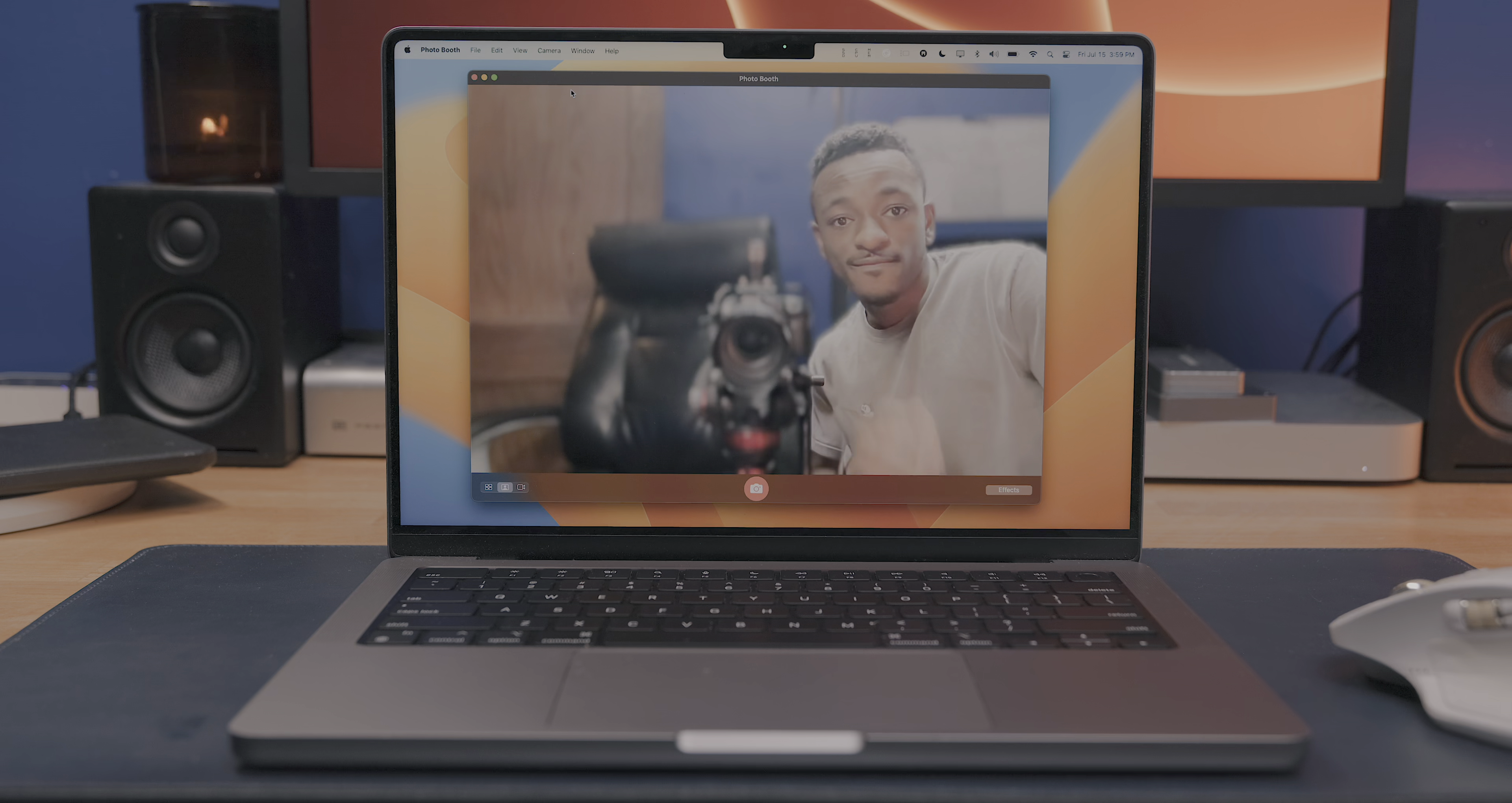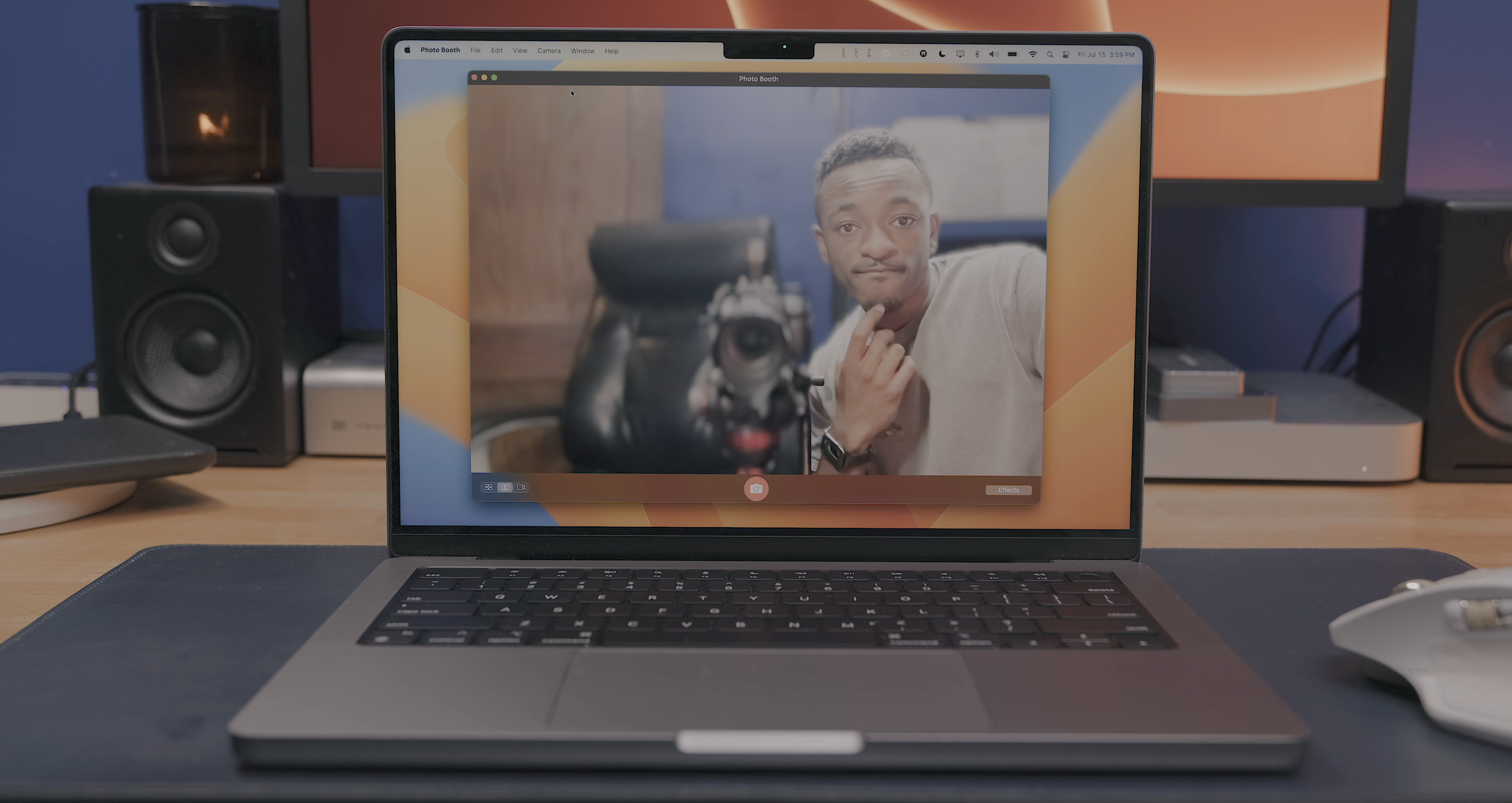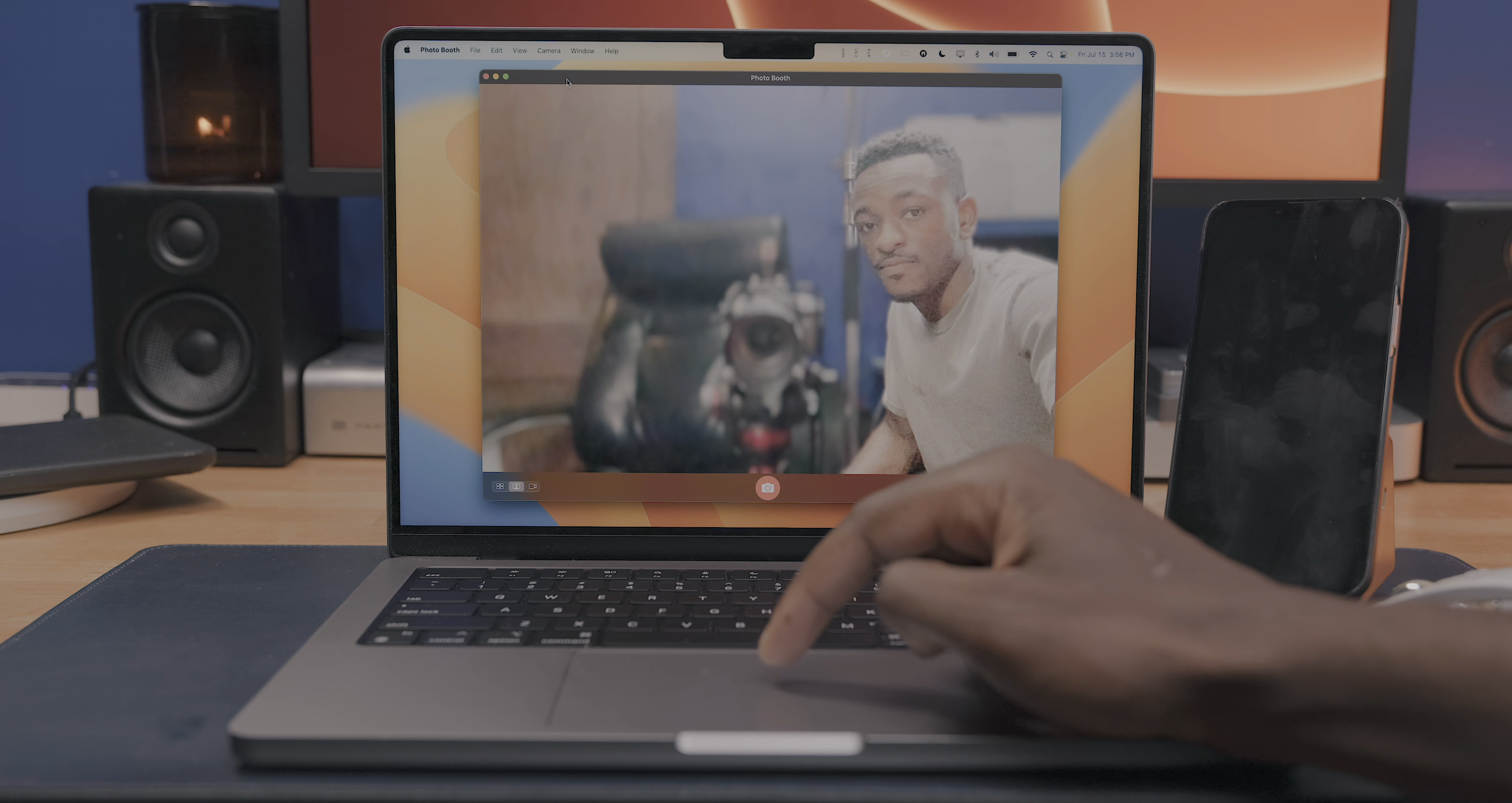The built-in webcams on modern Macs are usable, they're okay, but still not really great compared to a smartphone or a DSLR, and that's where Continuity Camera comes in.